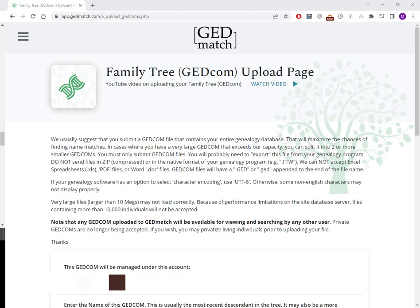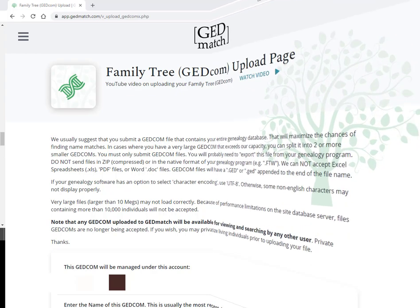So how do you privatize living individuals in a GEDmatch file? I'm going to use some free software. If you've got a paid software like Family Tree Maker, there's a way to do it in there too. I'm going to use RootsMagic. Now the last time I did this I used RootsMagic version 7. They have since upgraded to version 8. Let's give it a go.